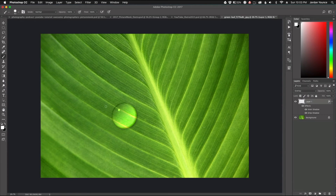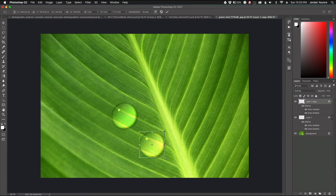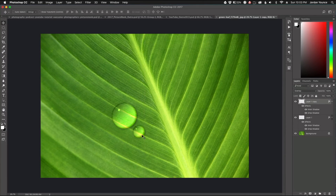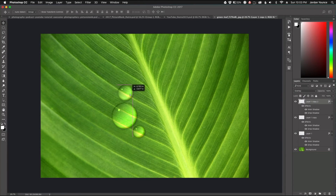Now with this one layer done, to duplicate water droplets all I have to do is hold Alt/Option, click and drag to create a second droplet. I can then use Command/Control T to resize it and place it anywhere. I'll do the same for another one — make it a little larger and pull it to a different spot on the leaf.